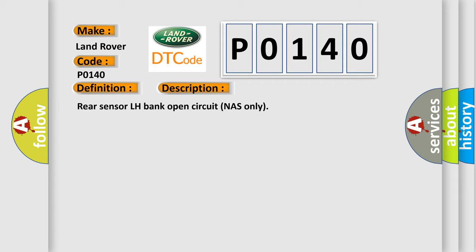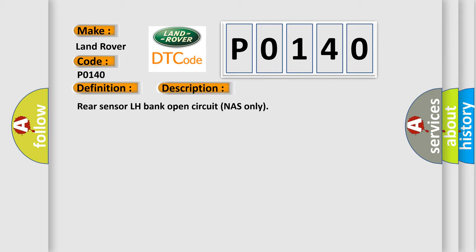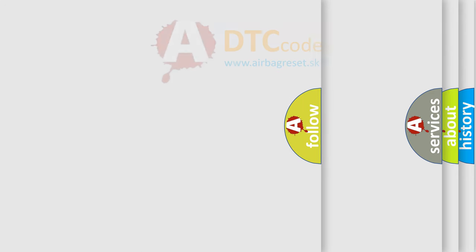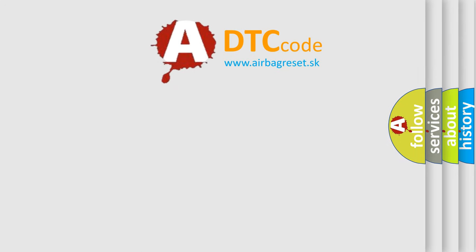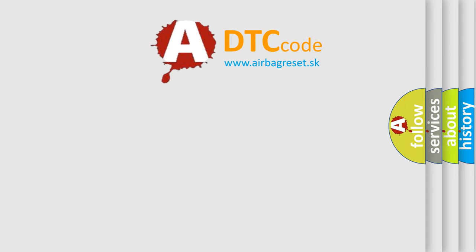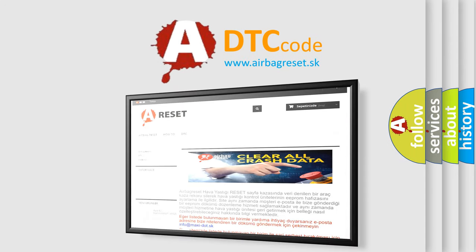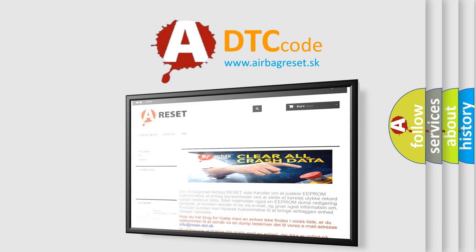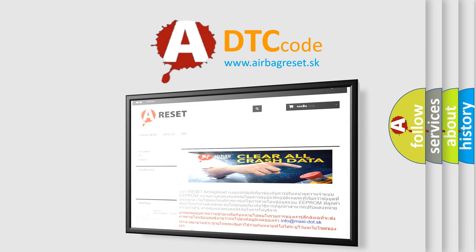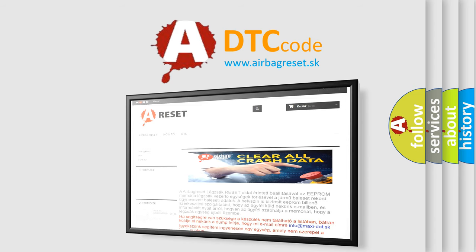The Airbag Reset website aims to provide information in 52 languages. Thank you for your attention and stay tuned for the next video.